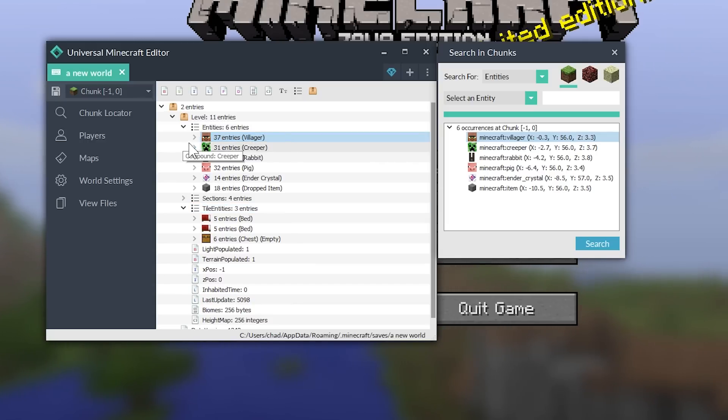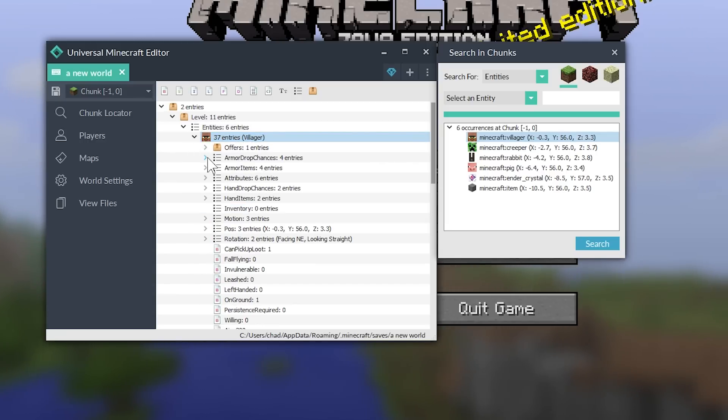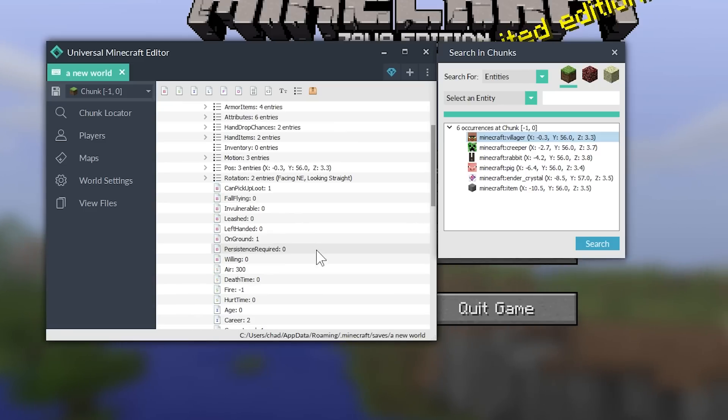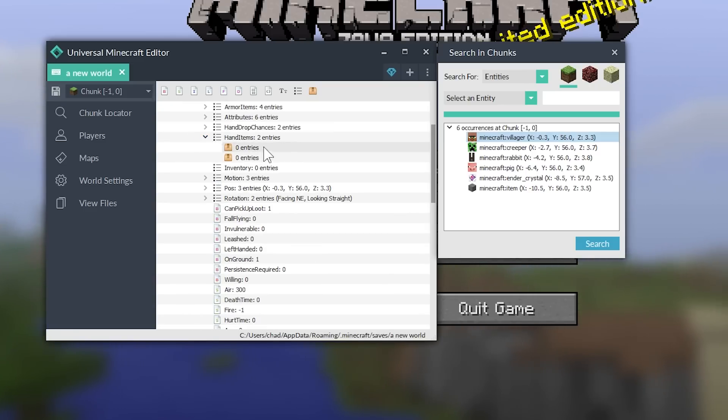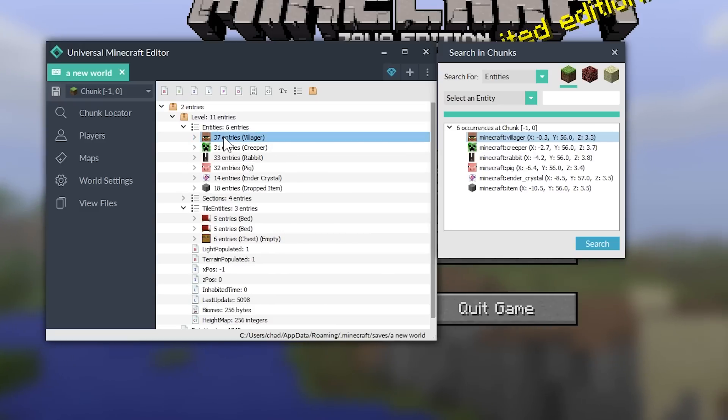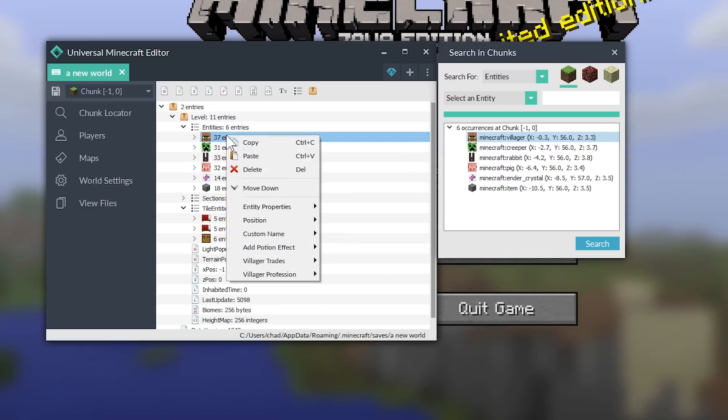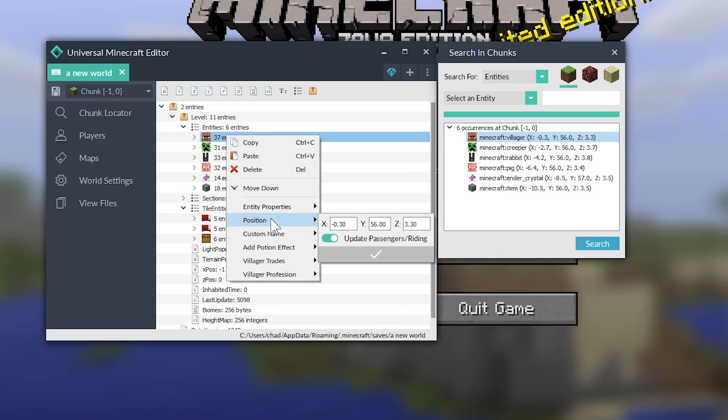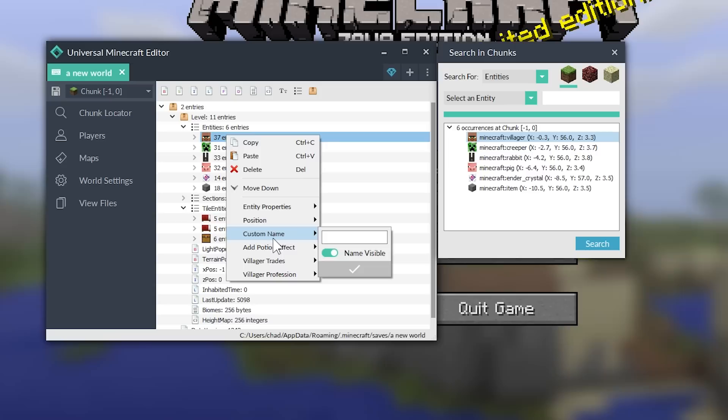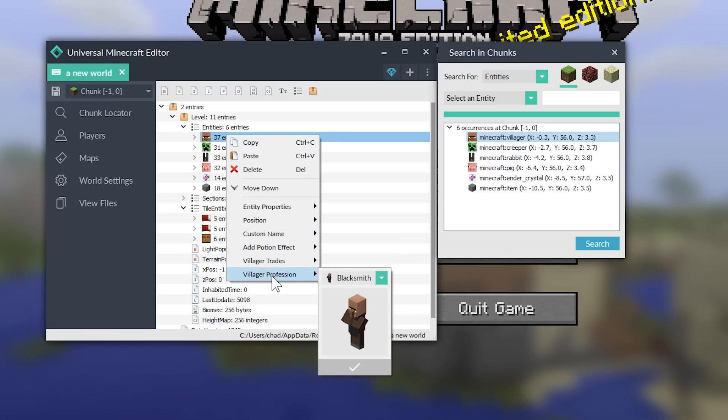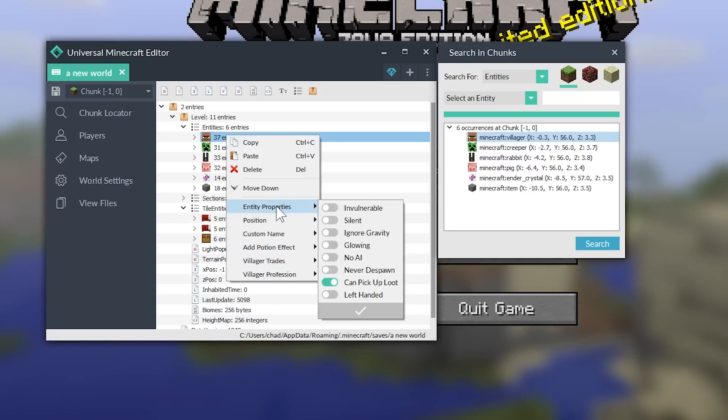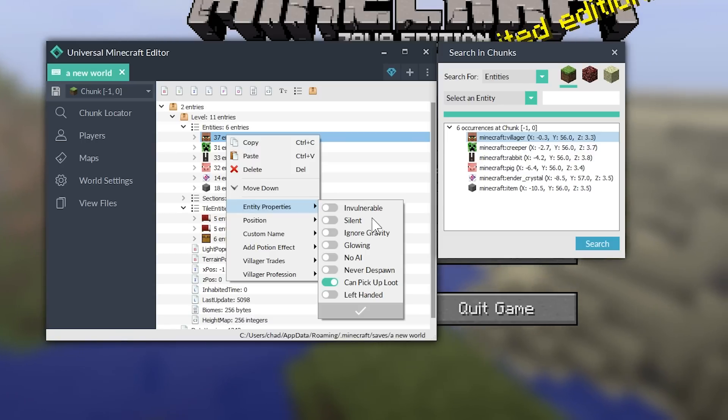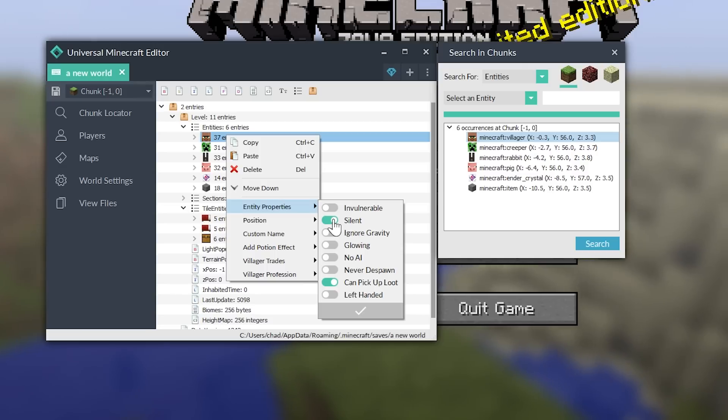This order will probably be out of order if you're making your own world or editing your own world. But let's start with the villager. So, instead of going into this villager and changing all these weird random things, it's like I don't even understand any of this. All you have to do is right click and see these easy drop downs.